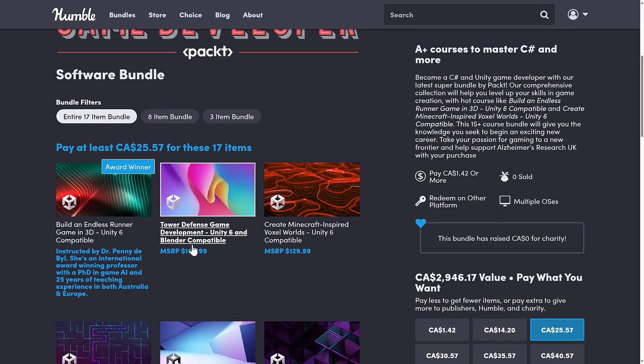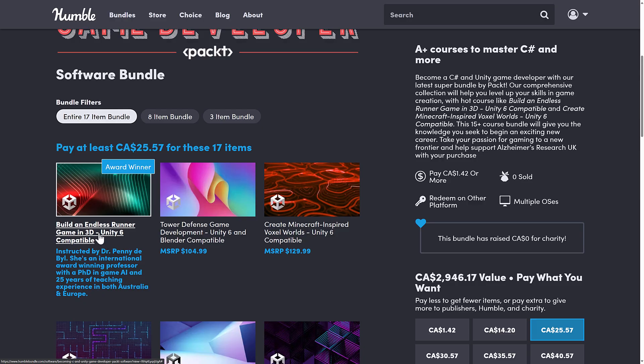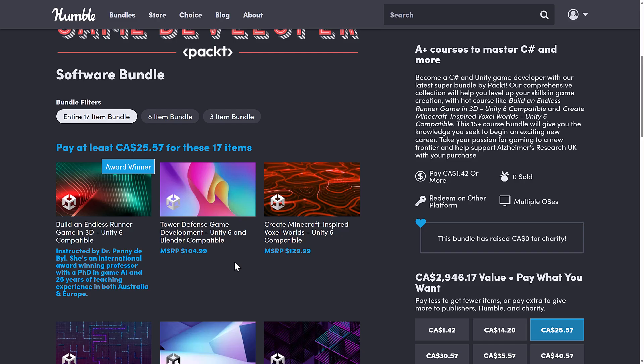Now, one thing I do notice is there's a lot of these saying Unity 6 compatible, which leads me to believe that the training in the course is still applicable to Unity 6, but it may not necessarily be a Unity 6 course. It's an interesting choice of words they're using there. I'm not 100% which way it goes.